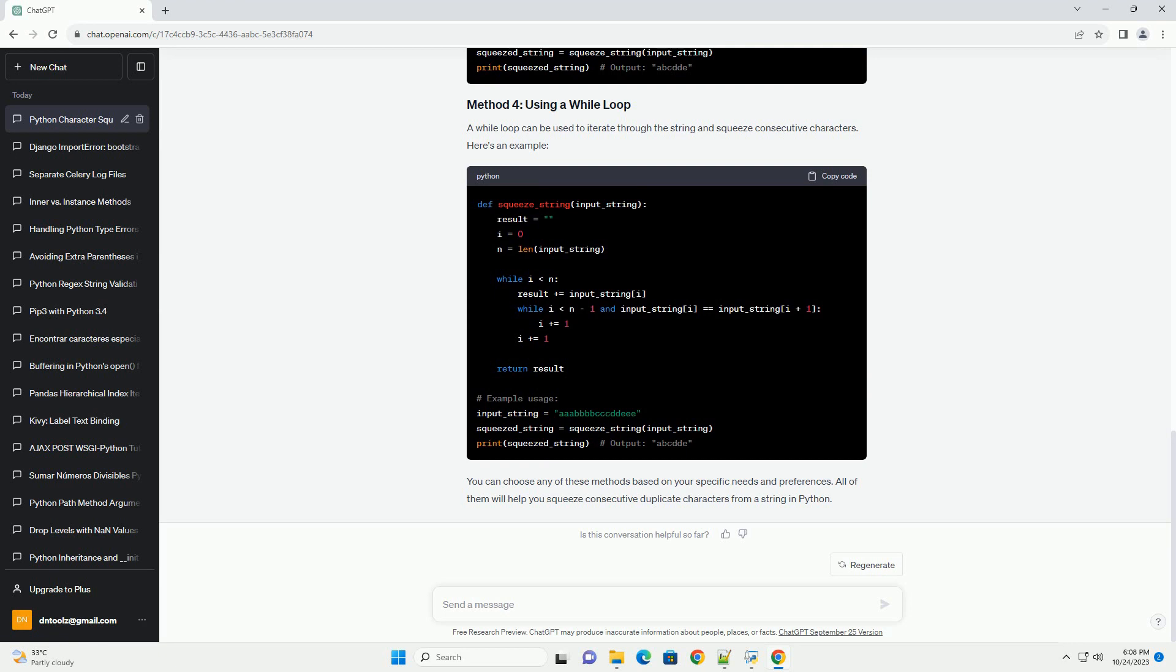You can also use regular expressions to achieve character squeezing. Here's how to do it.